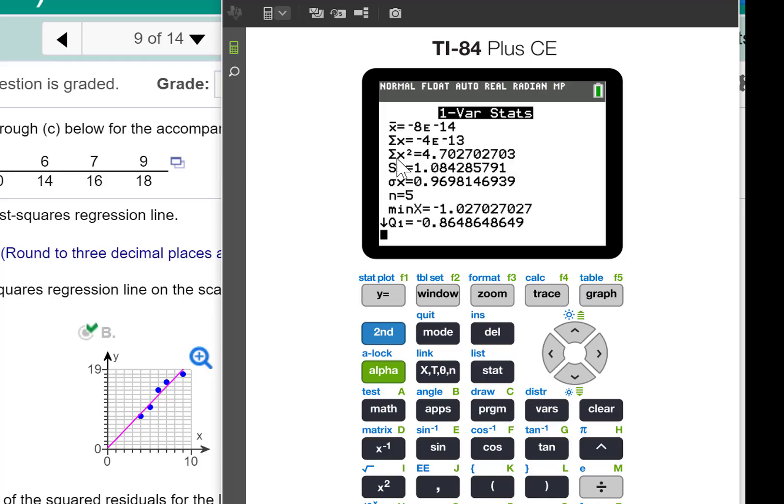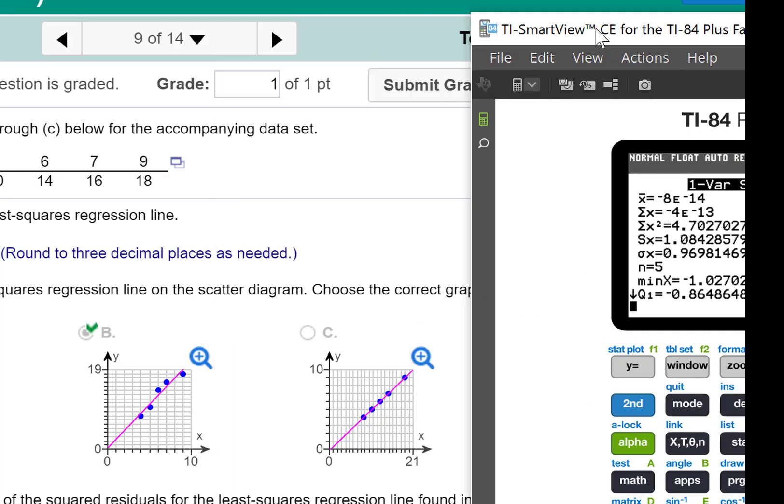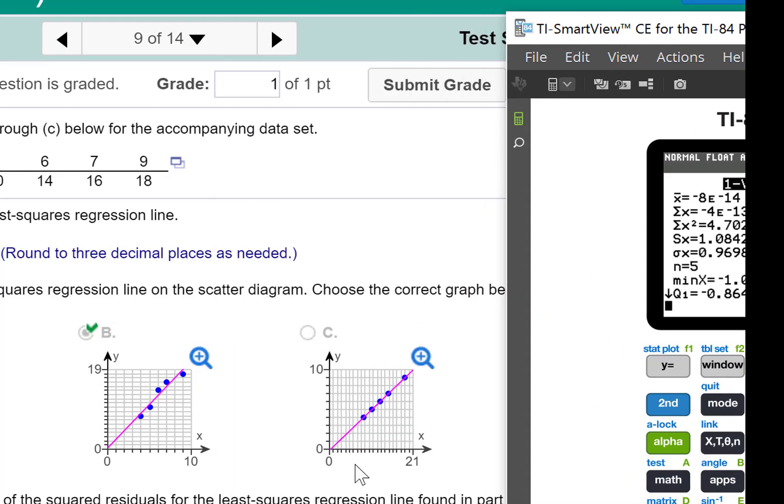And the sum of X squared for L3 is 4.703. It's set to three decimal places, so that would be it, 4.703.